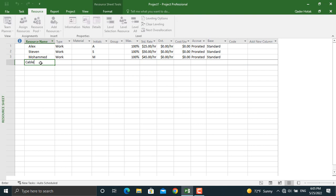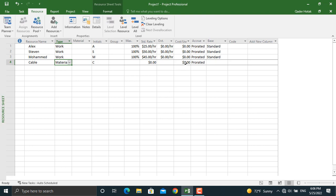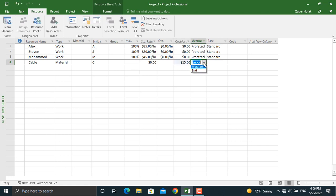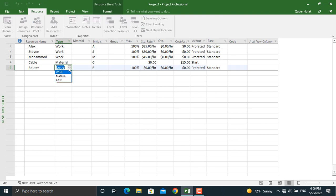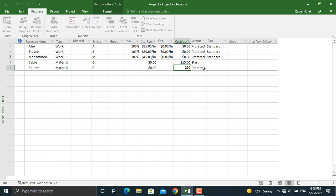Our next resource will be a material — for example, Cable. The type will be Material, and the unit cost for each single meter of cable will be $15. We will change the accrual to Start of each activity, because we usually buy materials before the activity begins. Let's assign one more resource: Router — also Material type — at $250 per router, paid at the start of the activity.